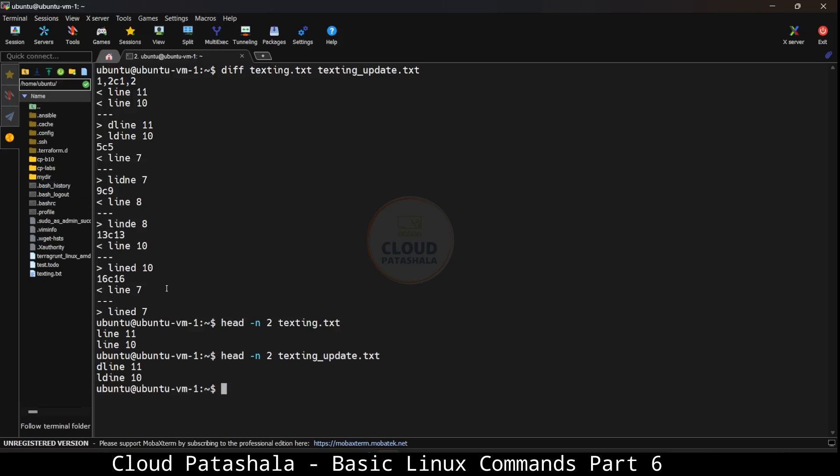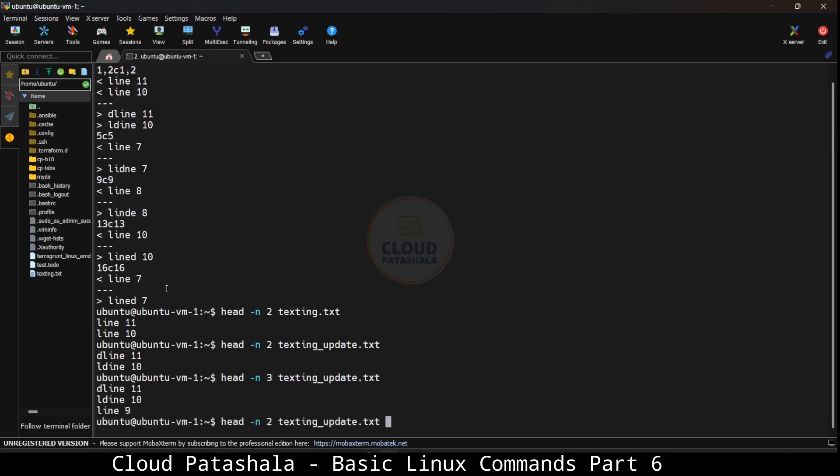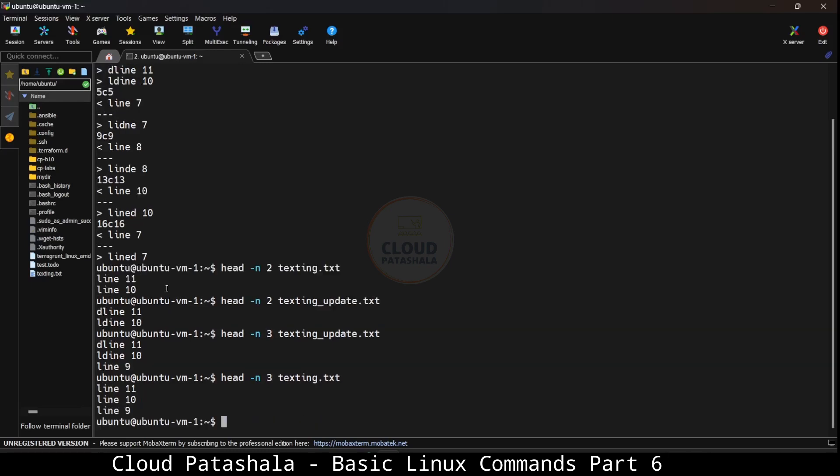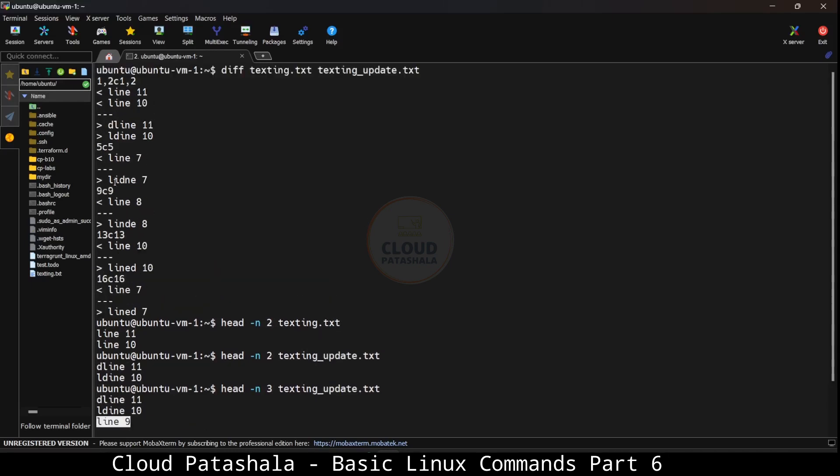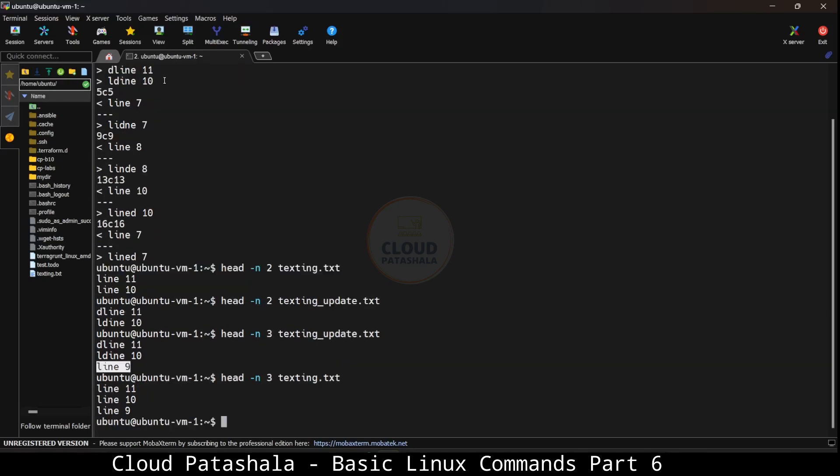How do I check that? We just discussed head command, so I can use the head command to see what are the first two lines here and there. You would see that yes, these two lines are exactly different. If I try to find the head for the first three lines, you would see that the third line in both files is exactly the same, which is line number 9. For this reason, we have 1, 2 showing as a difference. This is how you would use the diff command to understand what is the difference between multiple files.